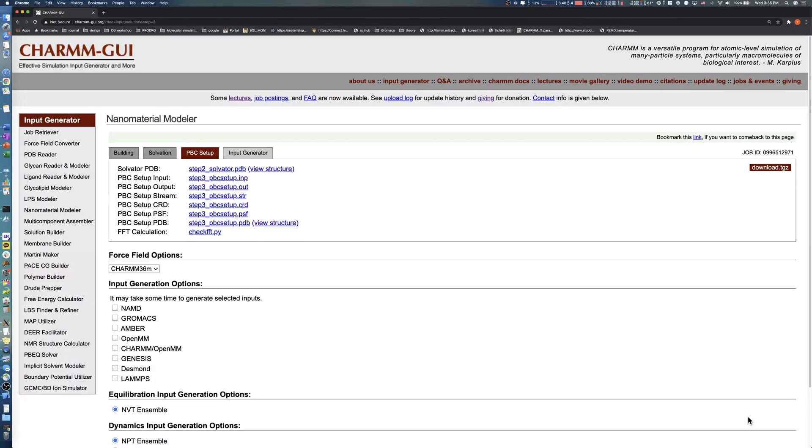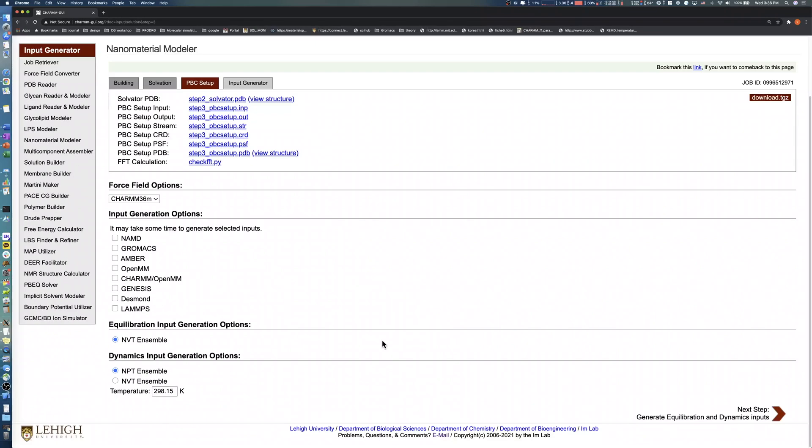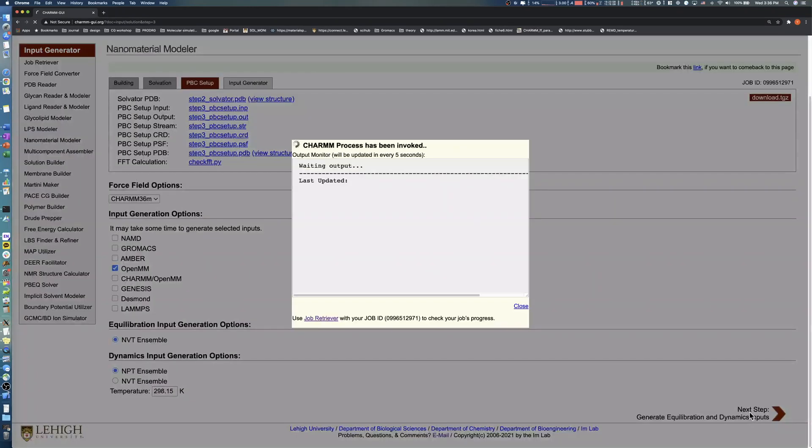In this step, select the simulation software you want to run your simulation. After checking the software, set the temperature for equilibration and production runs. Click the Next button in the bottom right to generate simulation inputs.